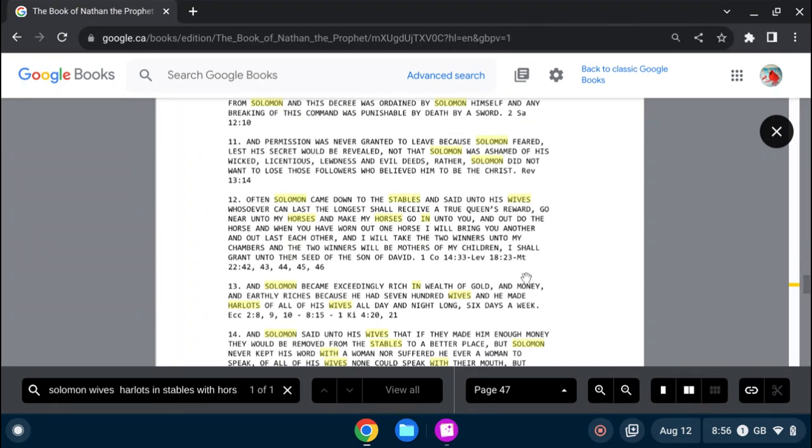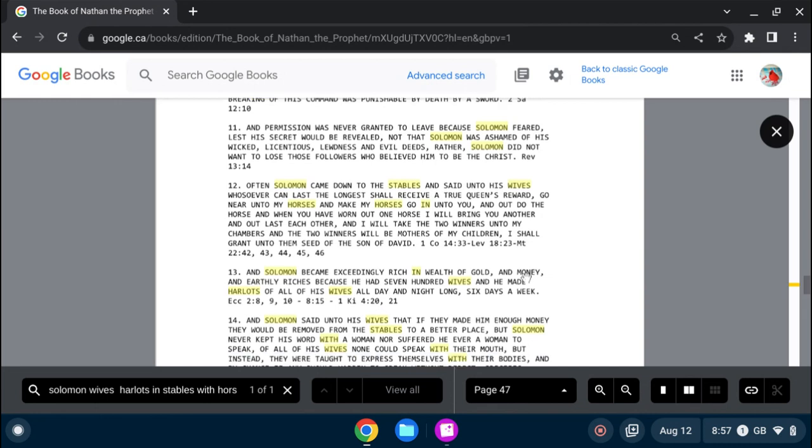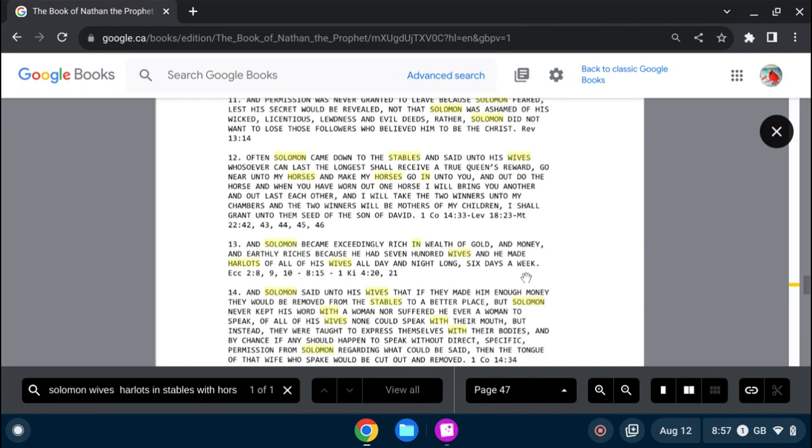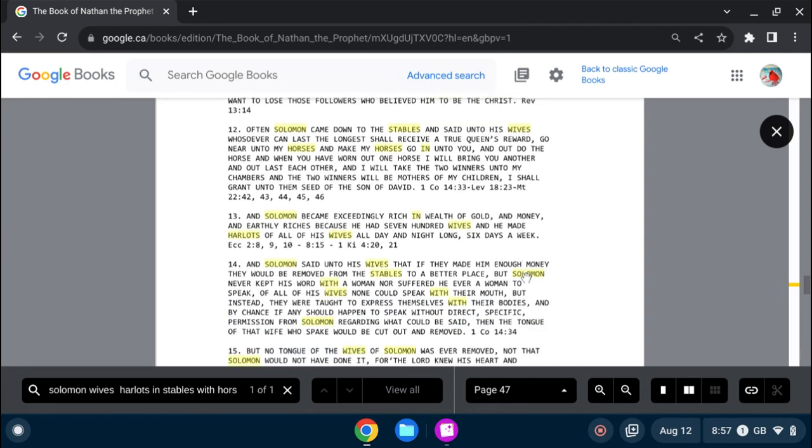and outdo the horse. And when you have worn out one horse, I will bring you another, and outlast each other. And I will take the two winners unto my chambers, and the two winners will be mothers of my children. I shall grant unto them seed of the son of David. And Solomon became... So there you have it.